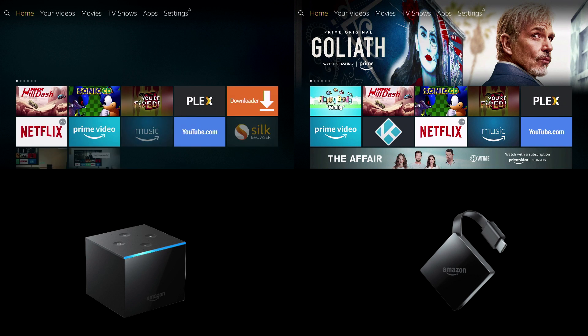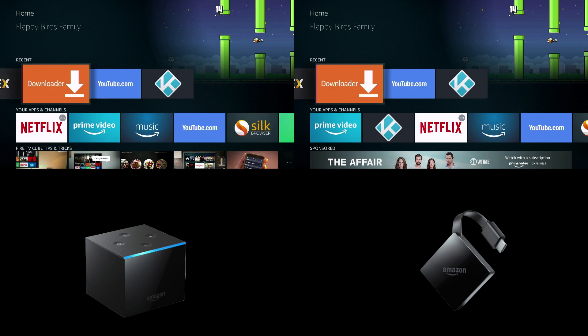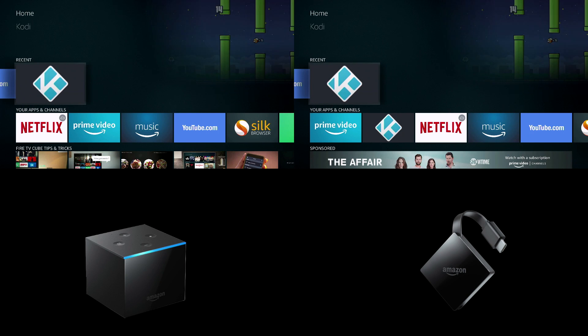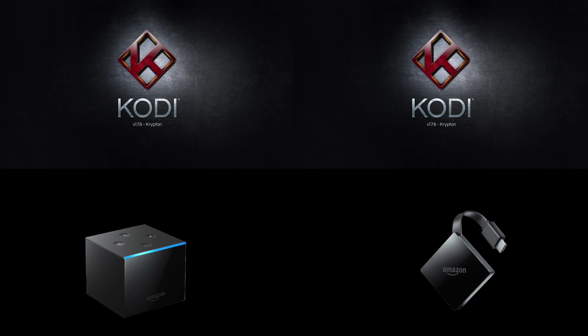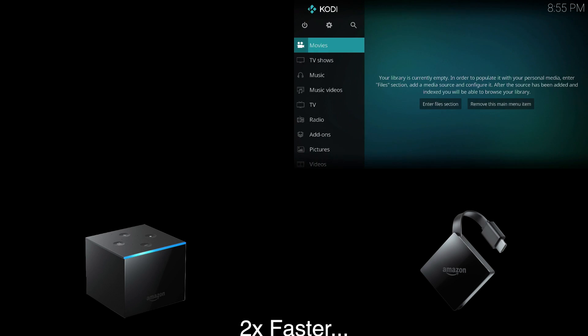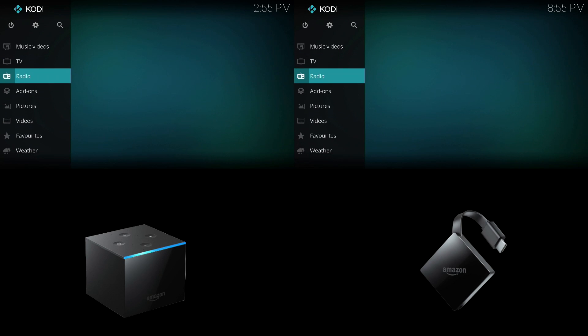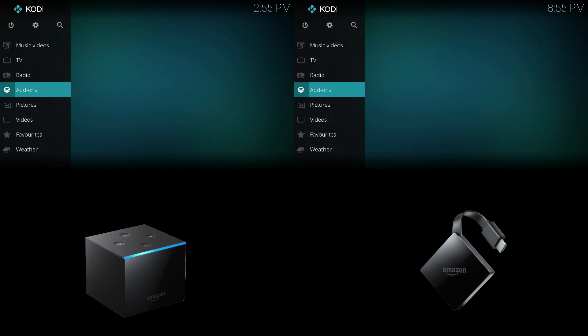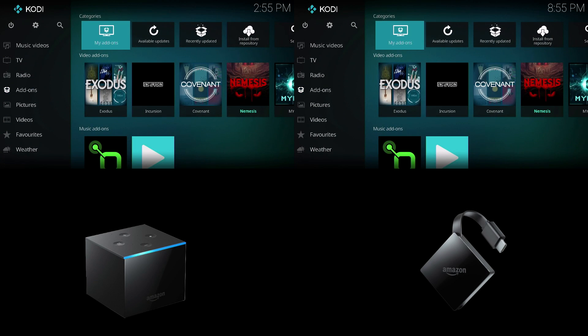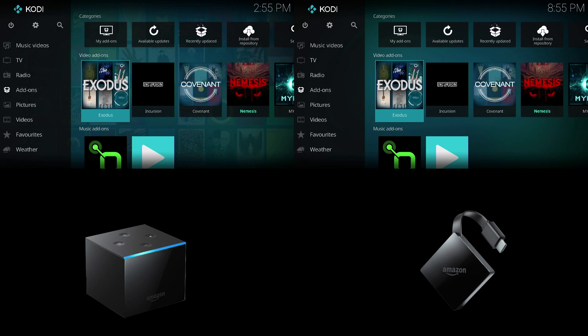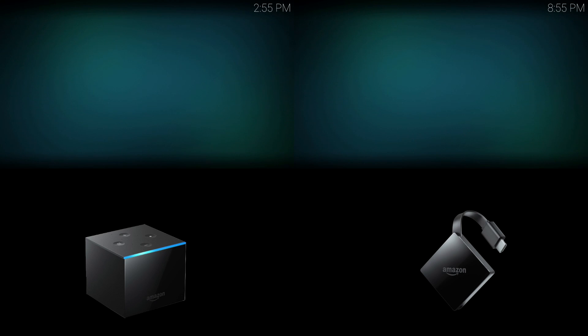Last but not least we'll be checking out Kodi which is the app that I use the most for all my media playback. And without a doubt the Fire TV 3 is quicker even when loading third-party add-ons which you can check out my website to install some of these.